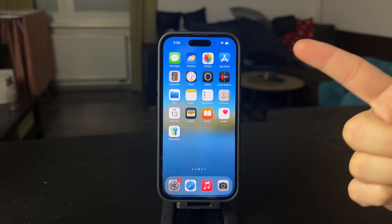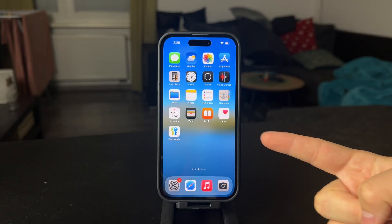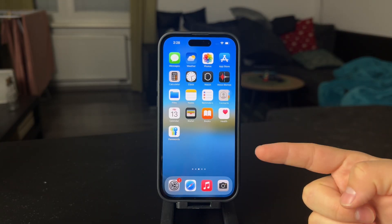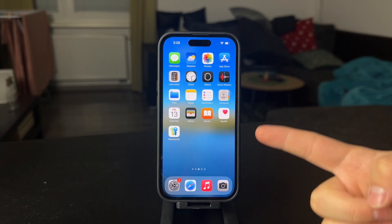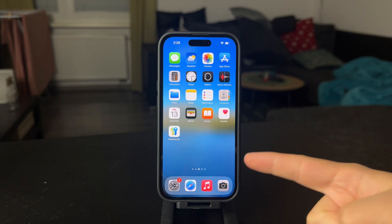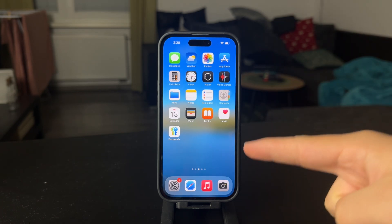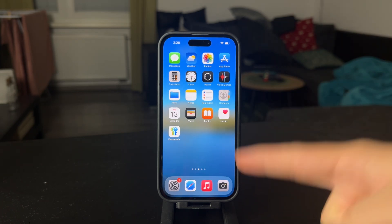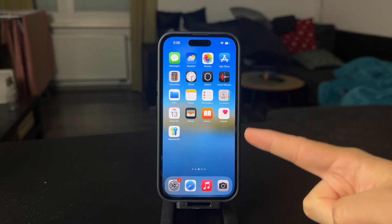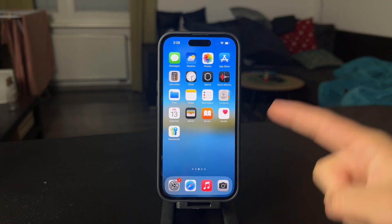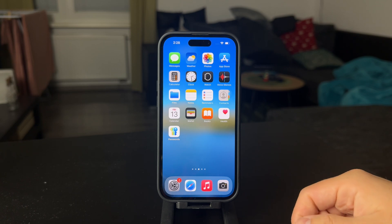How do you use old iCloud on a new iPhone? Before we get into it, make sure you are subscribed to this channel so you don't miss videos like these in the future. And let's get started.